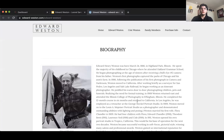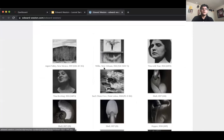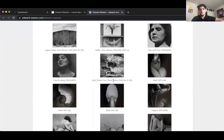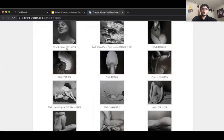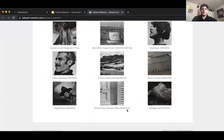The portfolio includes dates and locations where each photograph was taken, as well as the name of the photograph. You can see he started as early as 1924 and I believe his last ones were around 1940, around the time he was diagnosed with Parkinson's disease.